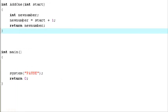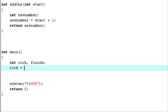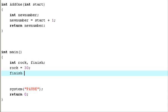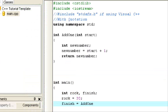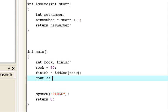So now what we need is the actual function call inside the main. So let's say int rock, finish — create two variables. Rock equals 30. Finish equals — now here's how we call upon the function to use it. We call it like this: add1, just how we spelled it before. The function is named add1. And because it's an integer function, we had to put the int here. Finish equals add1, open parentheses, rock — because rock is the input variable that we're inputting. So when we cout finish and run it.